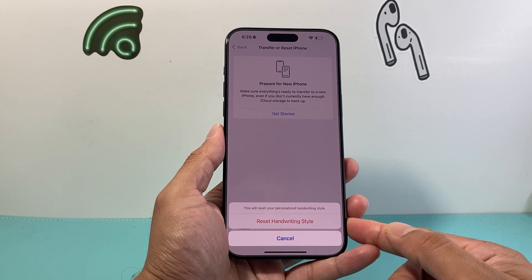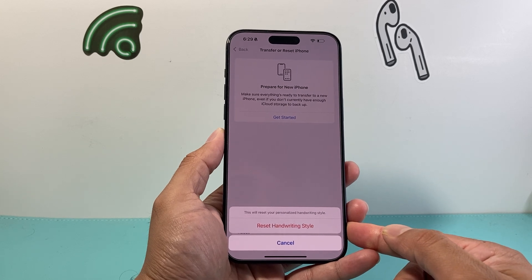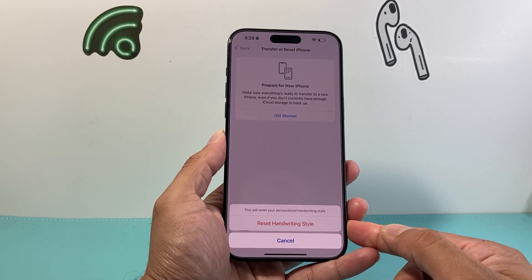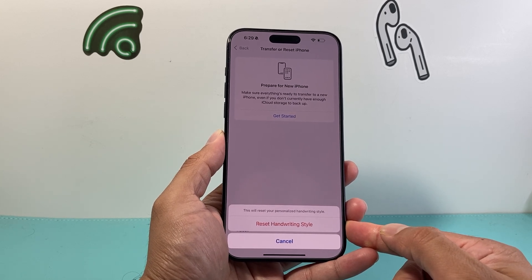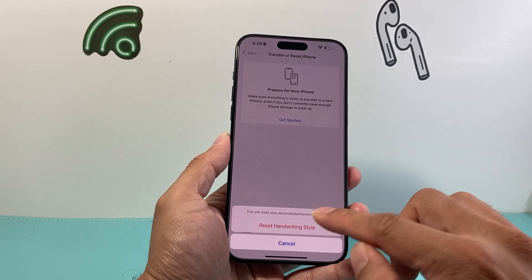It will not delete any of your personal data, so all of your photos, videos, and apps will still be there.